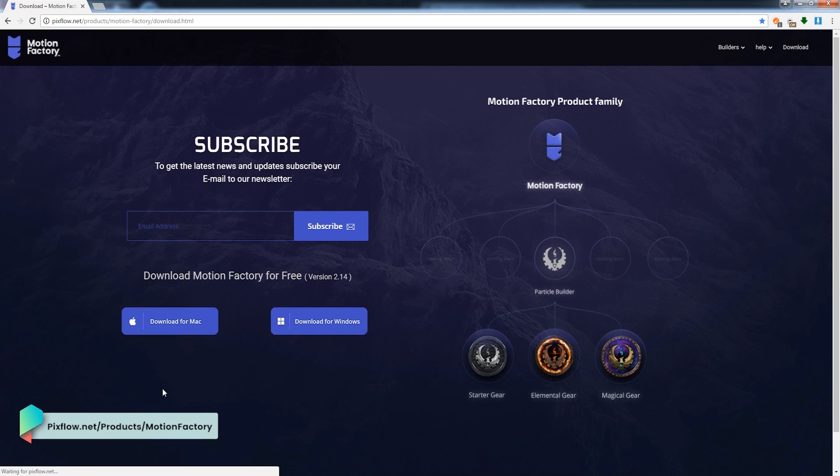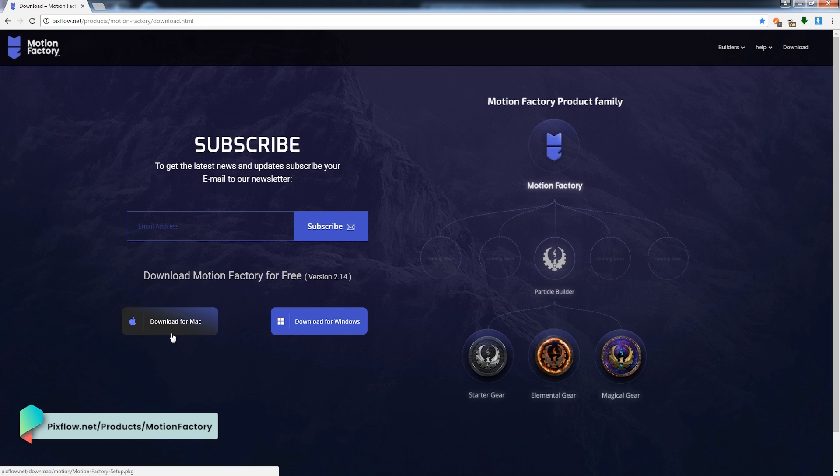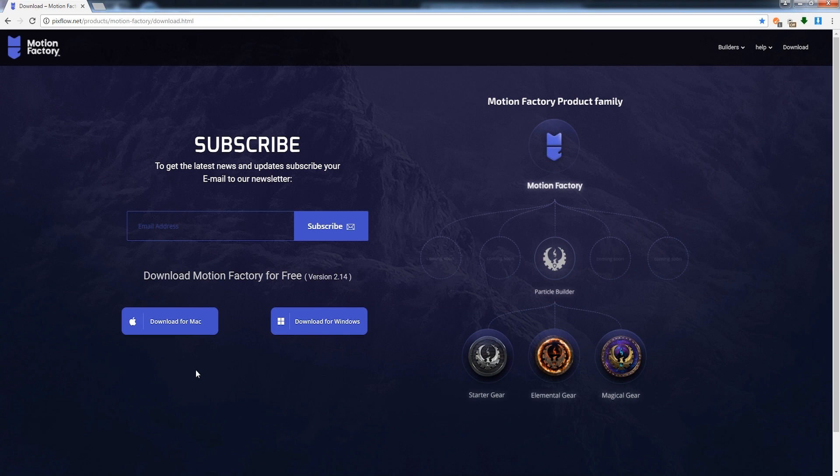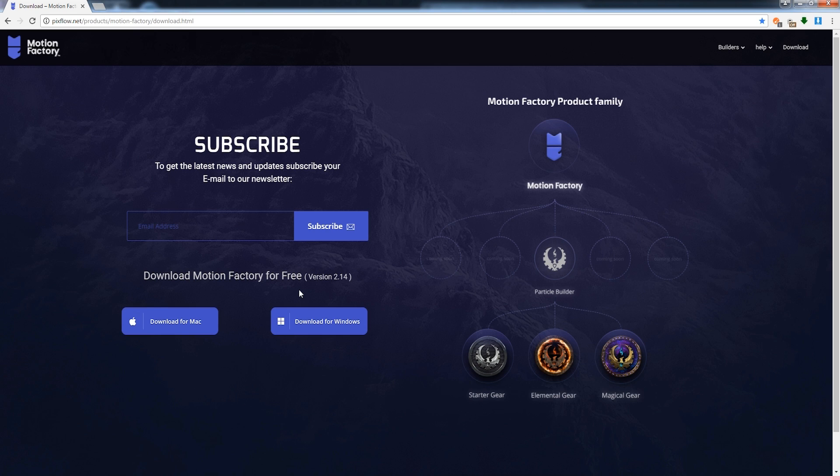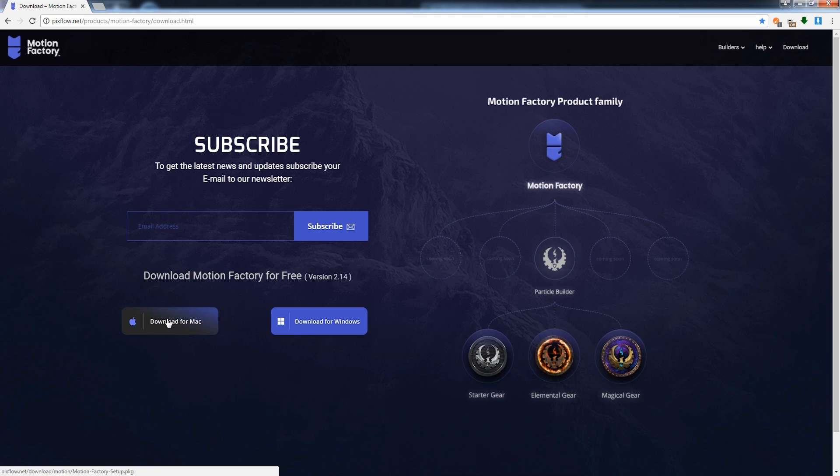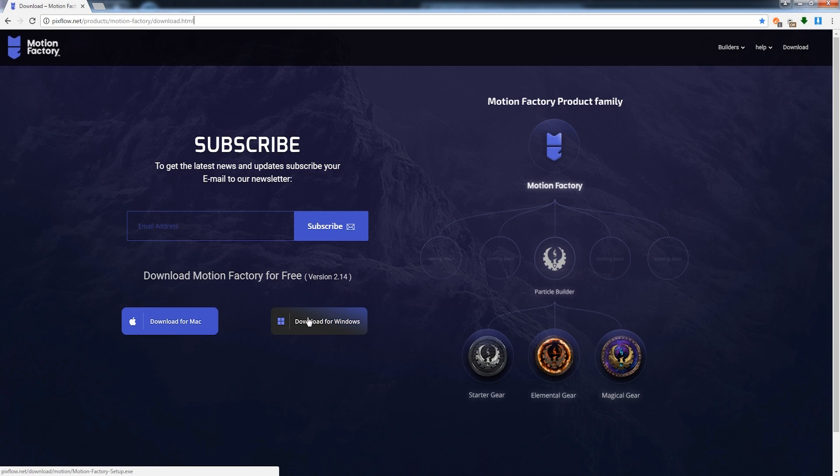Before we go over this quick tour, I should explain the difference between Particle Builder and Motion Factory. Motion Factory is the actual plugin created by PixFlow, and Particle Builder is sort of a plugin for Motion Factory. You can download it from the PixFlow website for either Mac or Windows. One other thing that should be noted is that for Particle Builder to work properly, you'll need Red Giant's Particular.